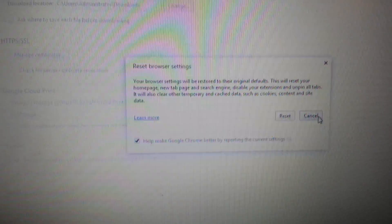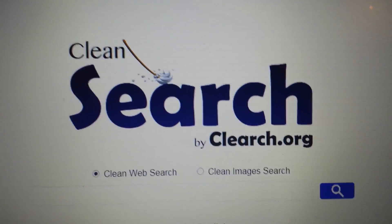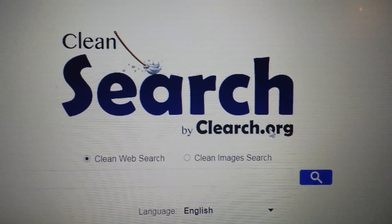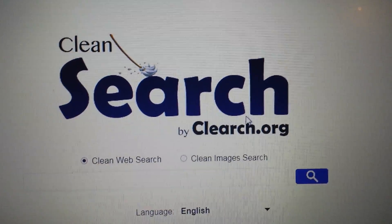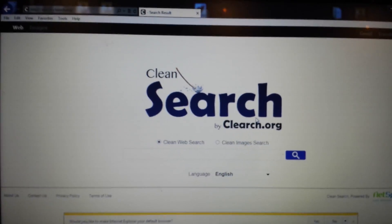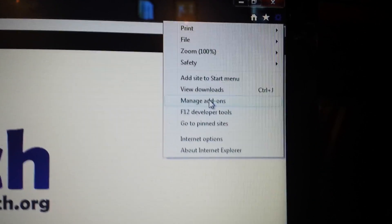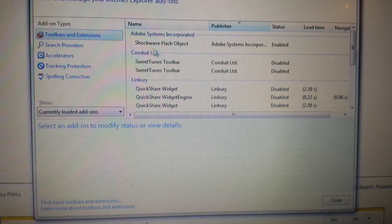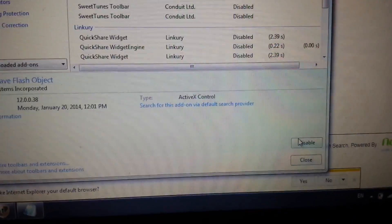Now let's move on to Internet Explorer. Assuming you already went into the Control Panel and uninstalled anything to do with Clean Search or clearch.org from Add/Remove Programs — if it's not in there, don't worry. Open Internet Explorer, click the wrench icon in the top right-hand corner, and go to Manage Add-ons. Under Toolbars and Extensions, if you see anything related to Clean Search, highlight it and click Disable.